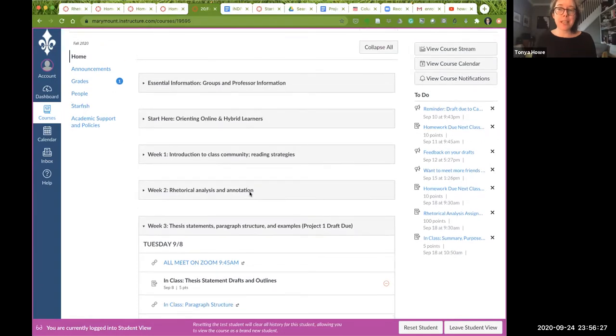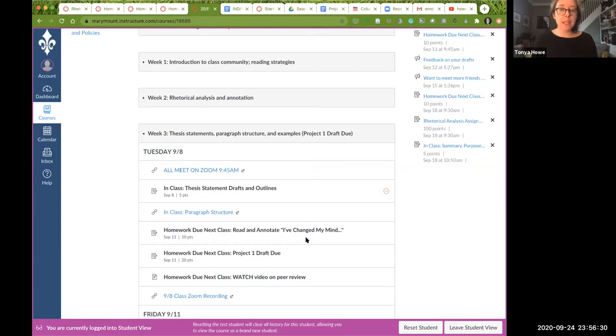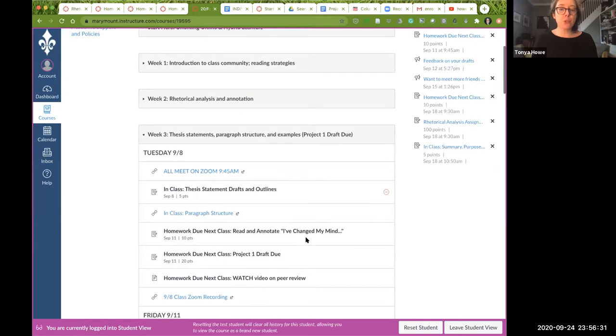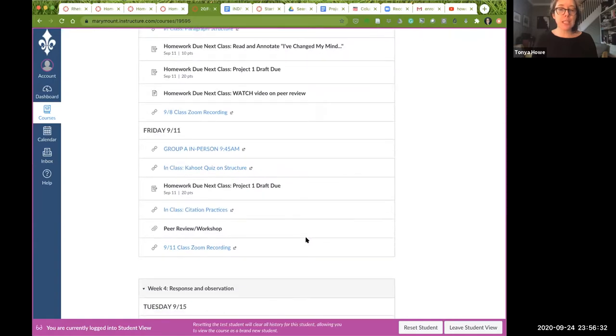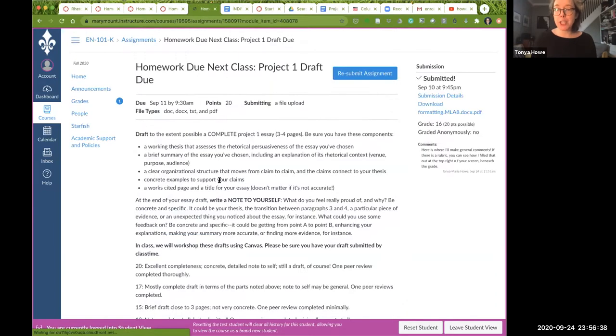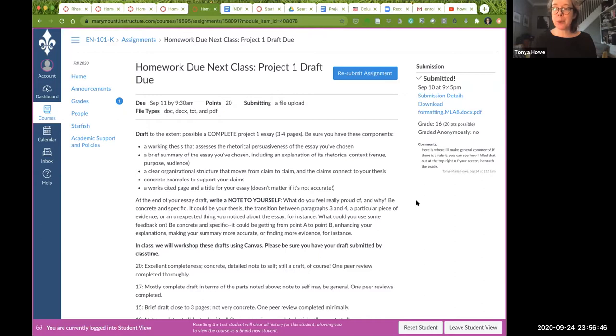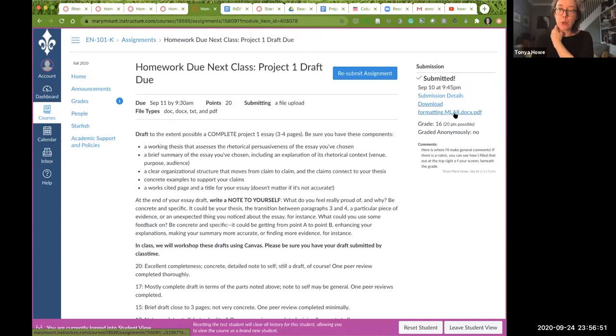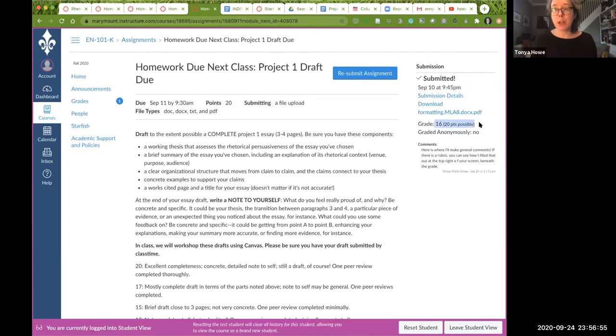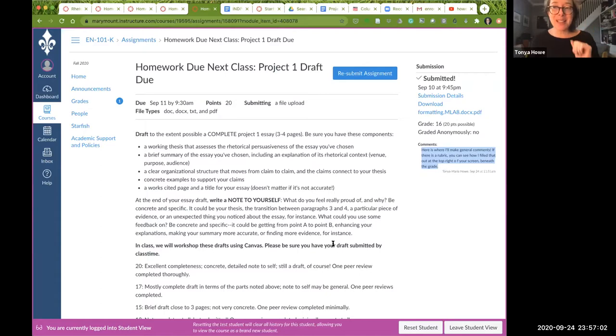There are a couple ways to get to your feedback. One is to go to the assignment that you're looking for feedback on. So here's the draft due project that my test student, i.e. me, has submitted. You'll notice a few things over here. You've got information on when you submitted it, submission details, etc. You can download the document that you uploaded. Here's your grade in general, and here are my comments in general. But this is not it.